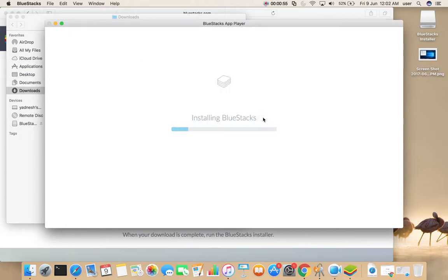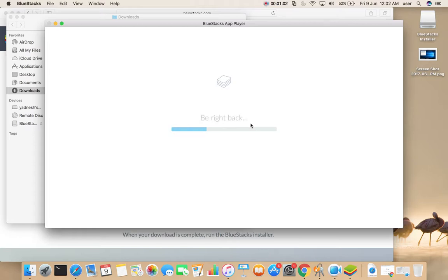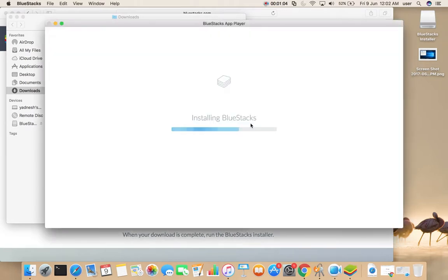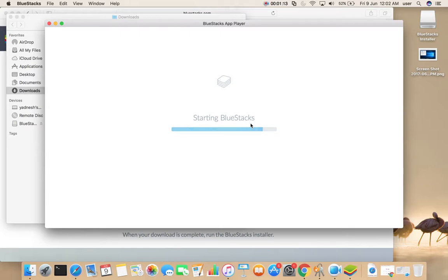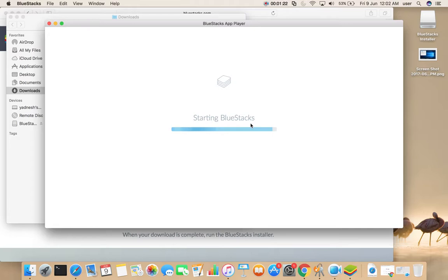Now it's installing BlueStacks. Now it's starting BlueStacks.